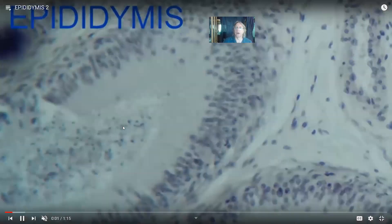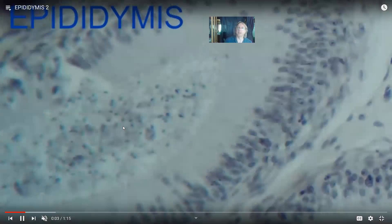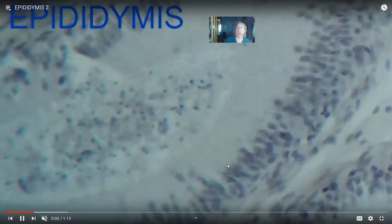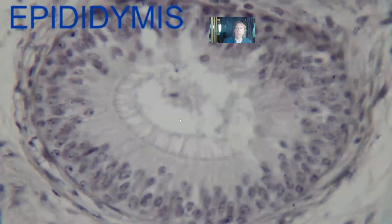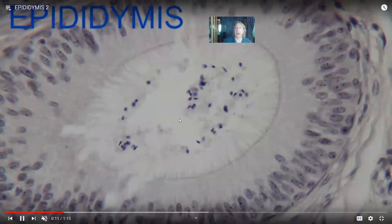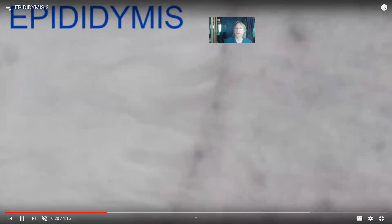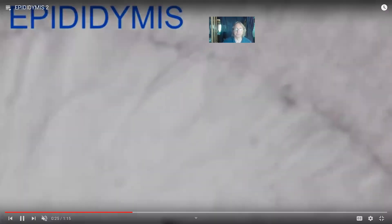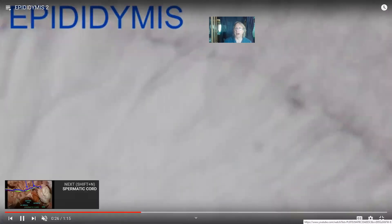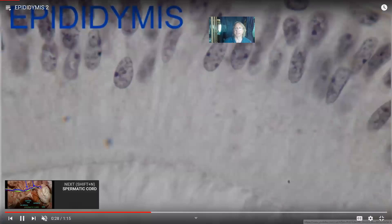If sperm are not released, they can be recycled. Men don't have to be sexually active — unused sperm can be recycled. The cells of the epididymis have long microvilli which help not only in the secretion of factors that help sperm cells mature, but also can reabsorb unused sperm so that nutrients can be recycled.